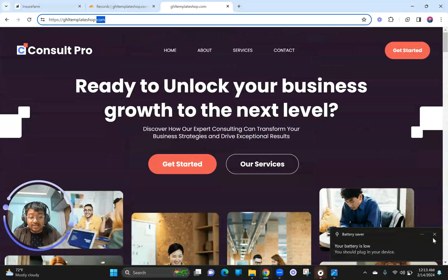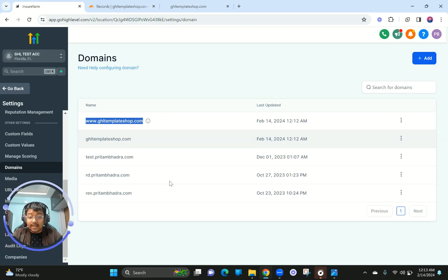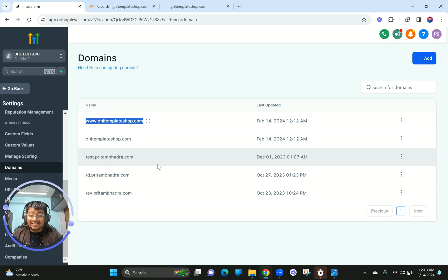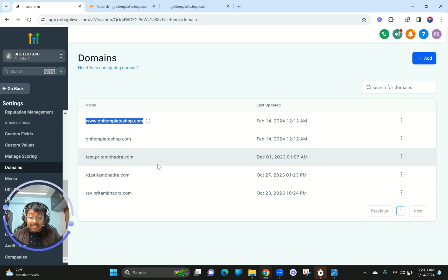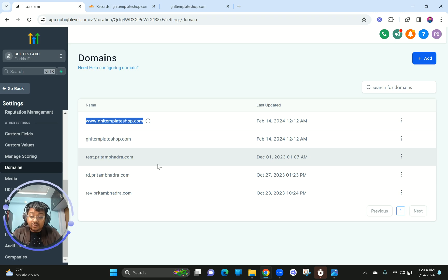That's how you add domains and subdomains both automatically and manually in Go High Level. If you have a domain not on Cloudflare but want to connect it to Cloudflare to use fast DNS for free, make sure you watch the video linked in the description. Thank you so much for watching — please subscribe to the channel because I'm putting out great quality content on landing pages, funnels, and more. Stay tuned and I'll see you soon.